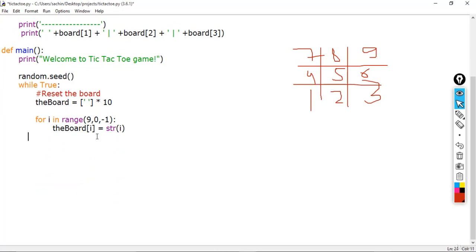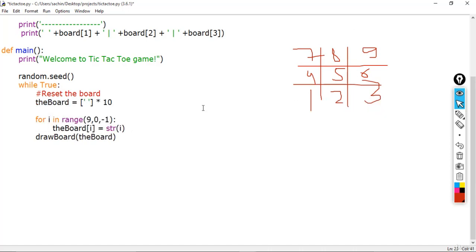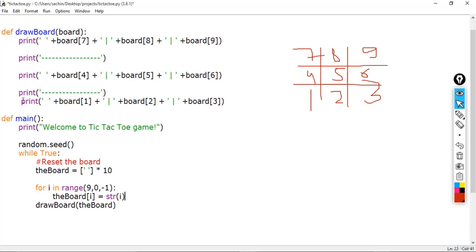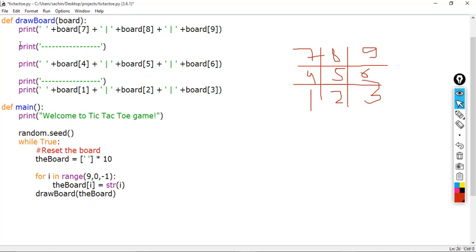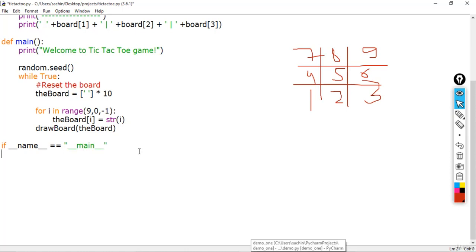Now let's go back to main and call the drawBoard function. After the for loop is completed, call drawBoard passing the board variable. We also need to add the standard entry point: if name equals main, then call the main function.